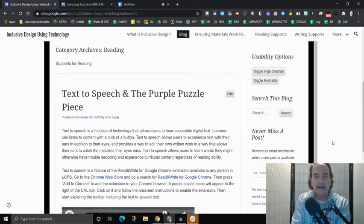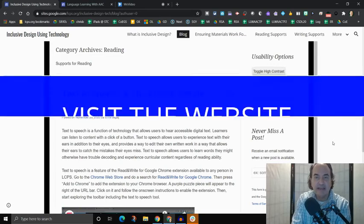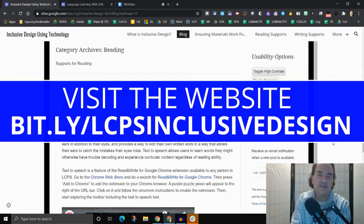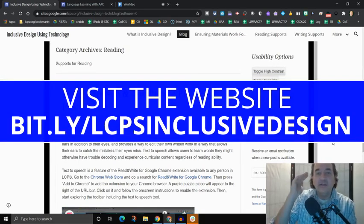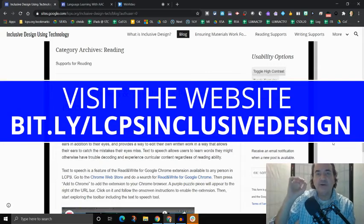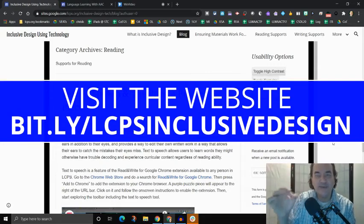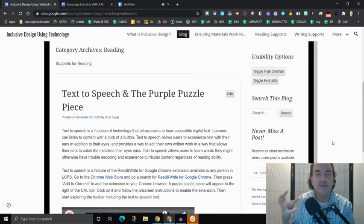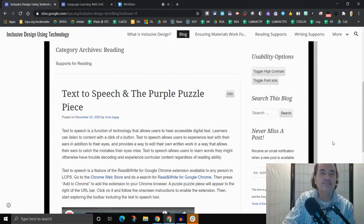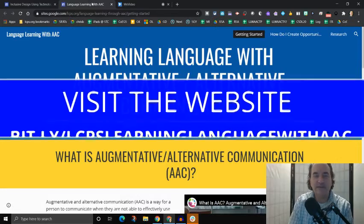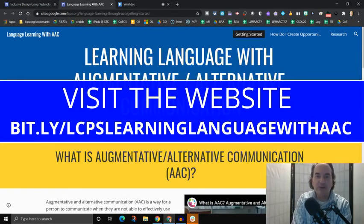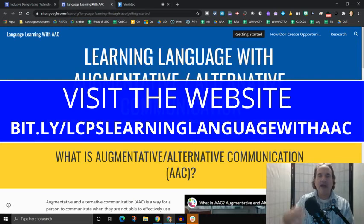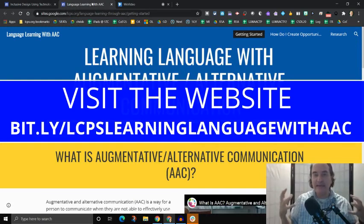Okay. So that is the tour of the inclusive design website and the blog. I hope you go over and subscribe. And then how I want to end this video is showing you one more resource. And this is specific to people who use augmentative slash alternative communication or communication devices. And so that is another website that we've put together called learning language with augmentative slash alternative communication. And this is meant to support anyone